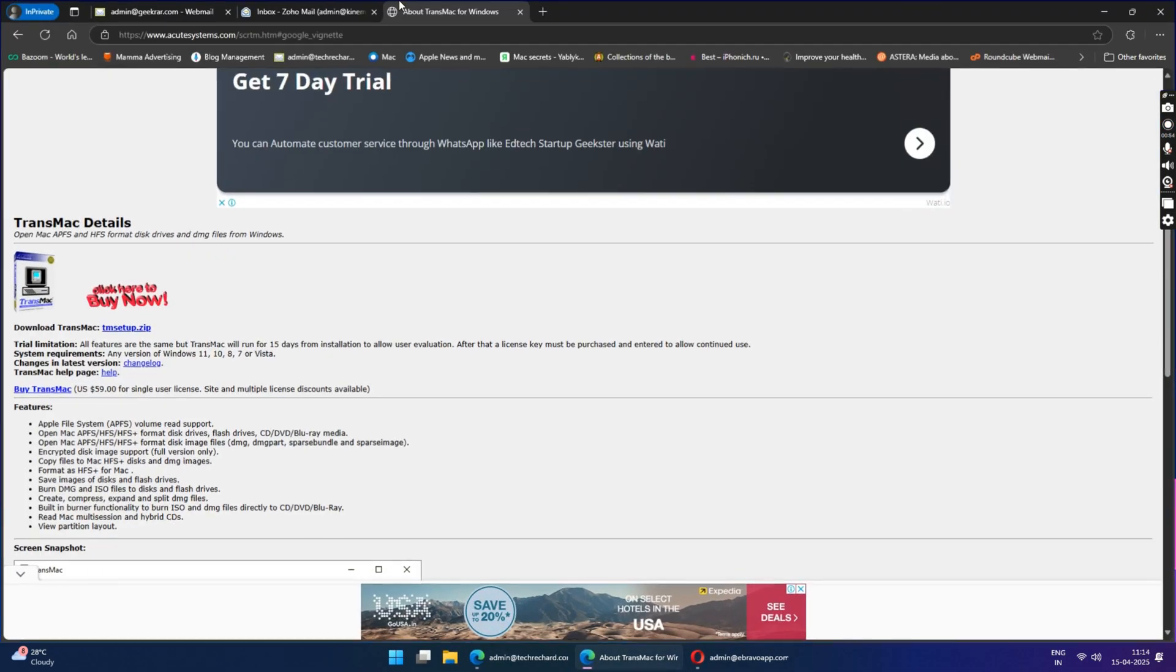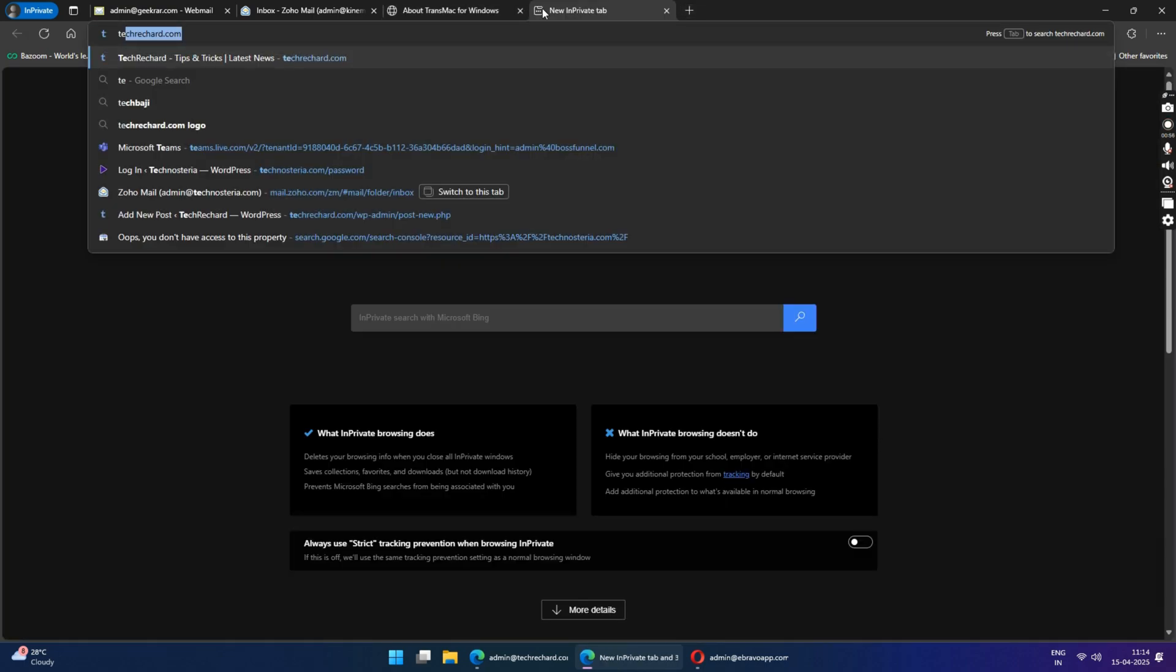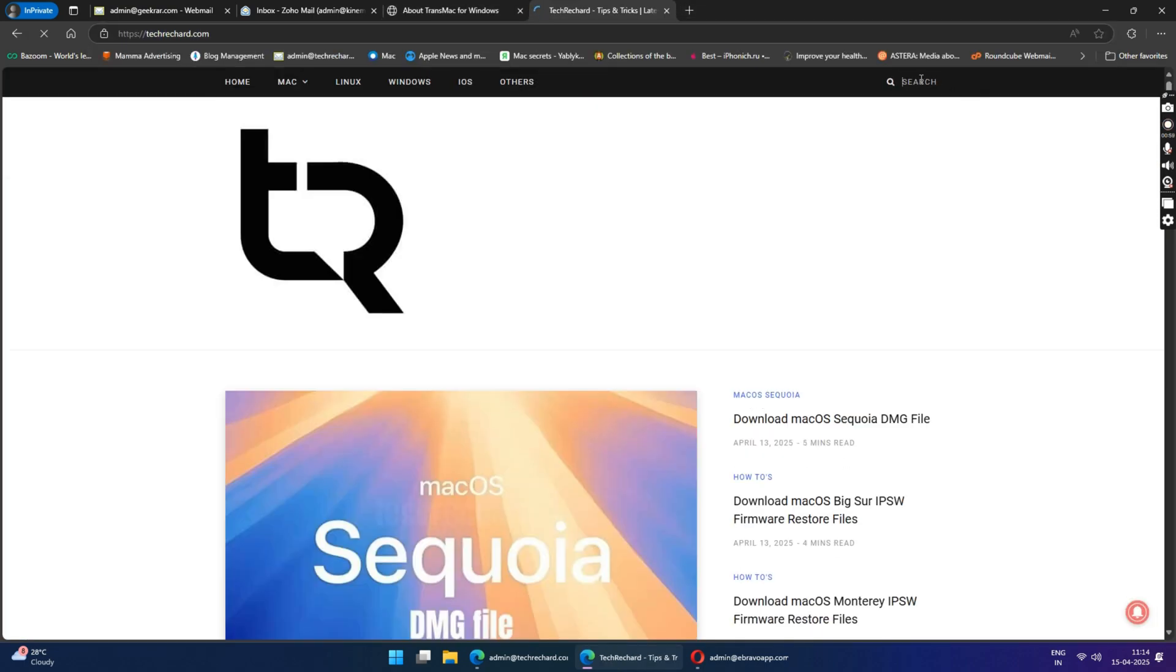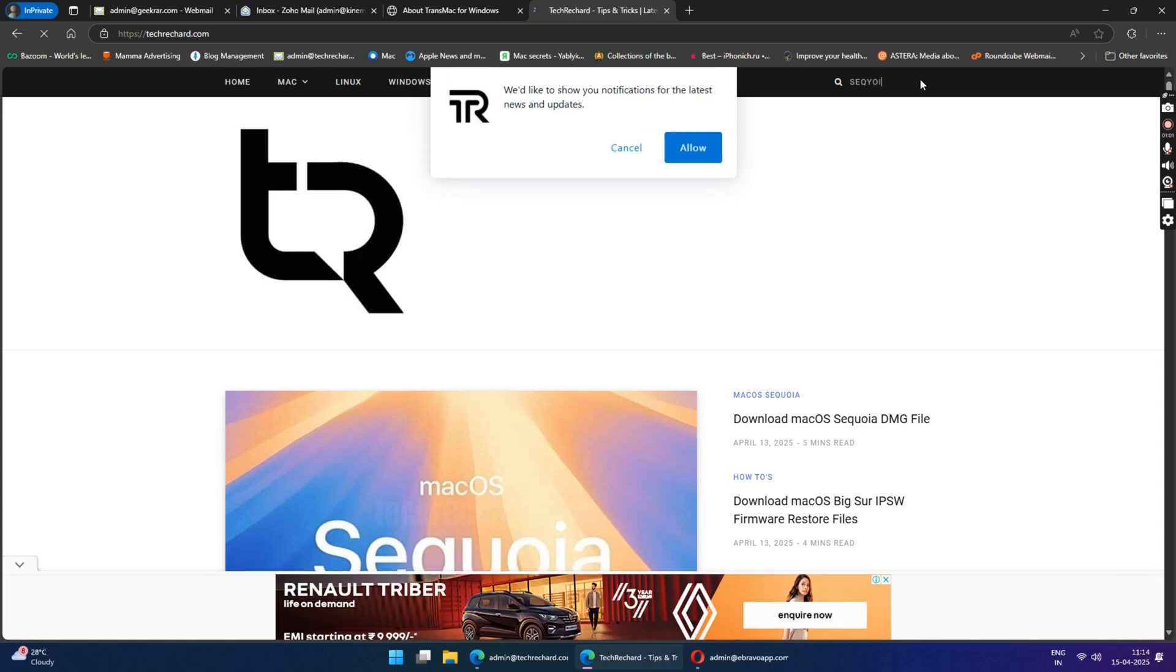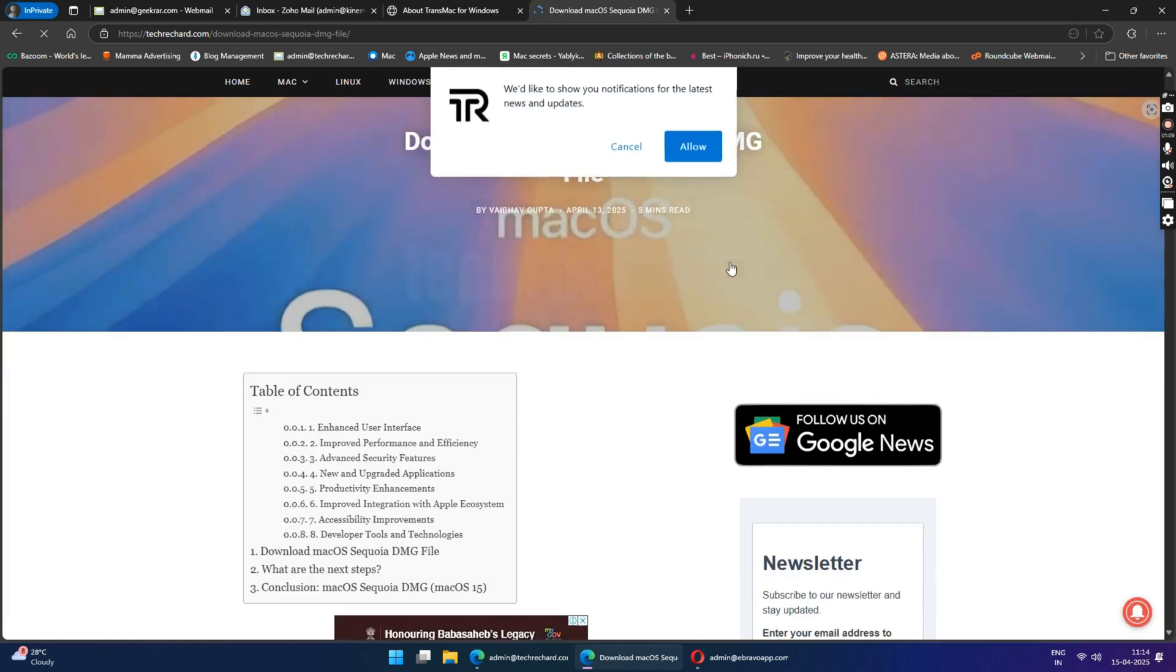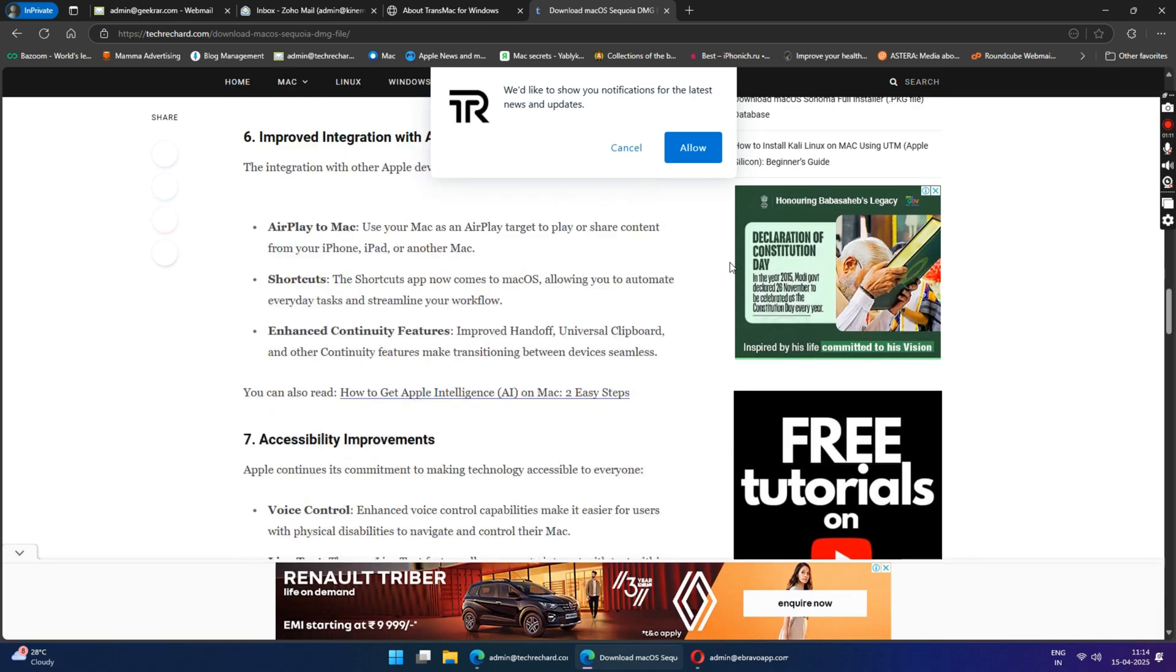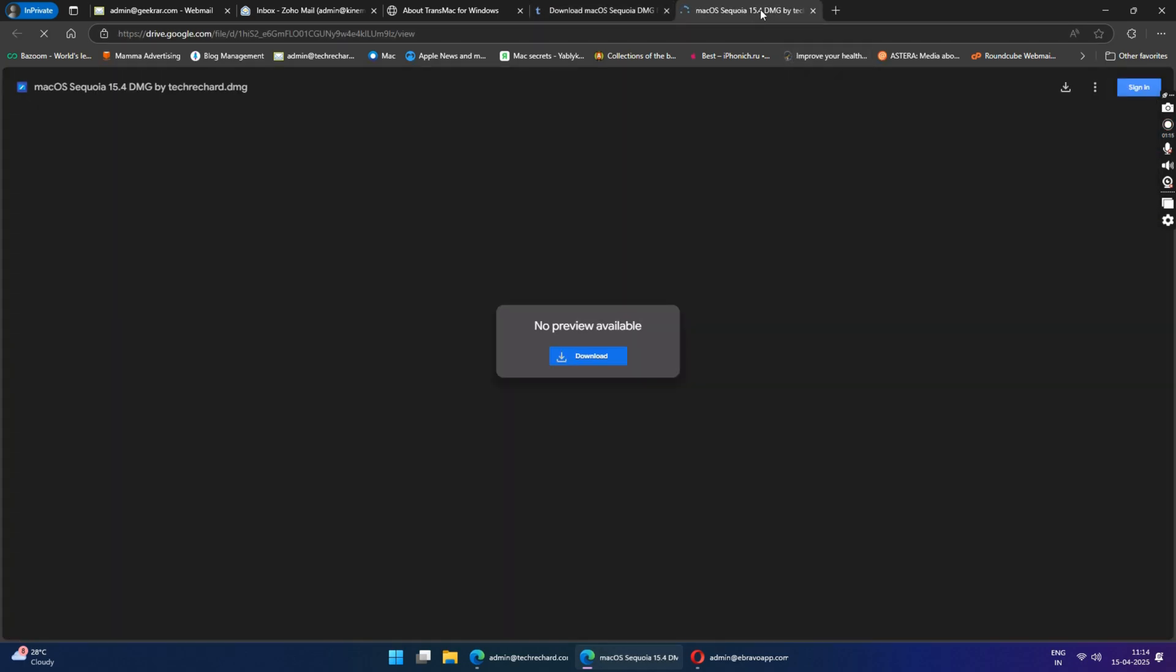Once the installation is complete, go to your browser and search for my website. I will provide all these links in the video description below. Click on the search bar and look for Sequoia DMG and open the first link that you see. Scroll down to the Download section and download the macOS Sequoia DMG file. You can either use the Google Drive link or the Mediafire link.